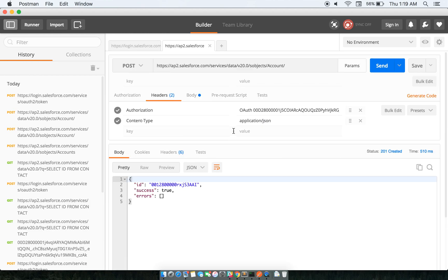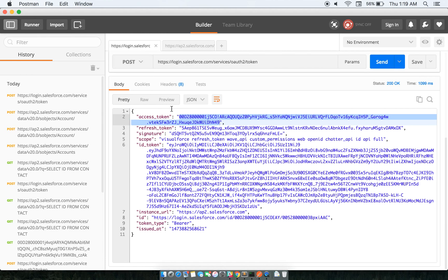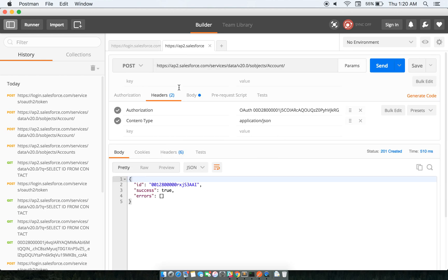And the content type to application/JSON. Now this is important - when you see this access token, one of the keys is instance URL. This instance URL is basically the URL that we will be using to get all the data from and to Salesforce.